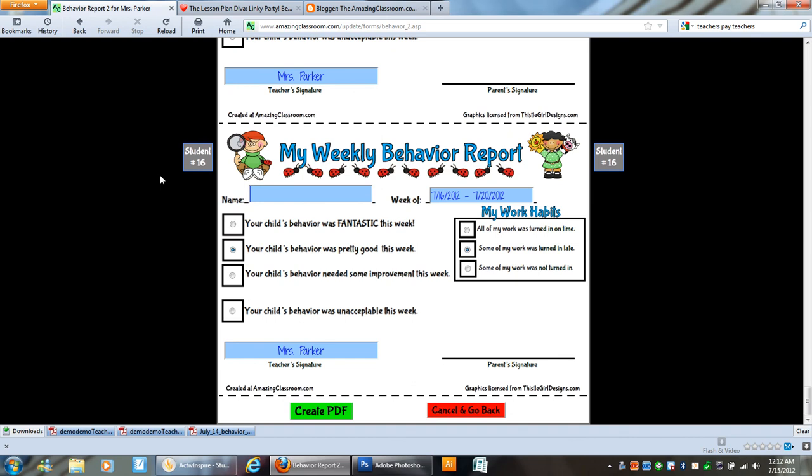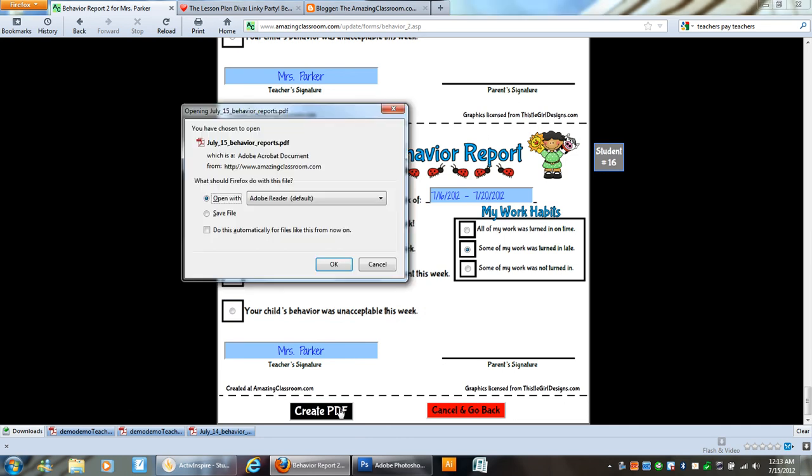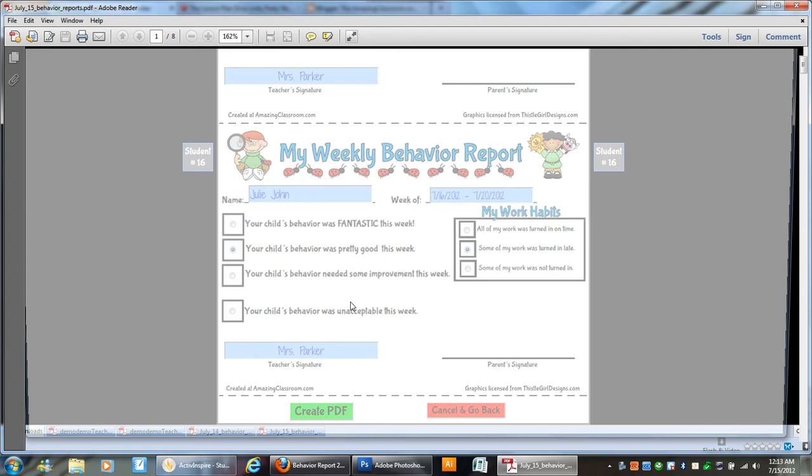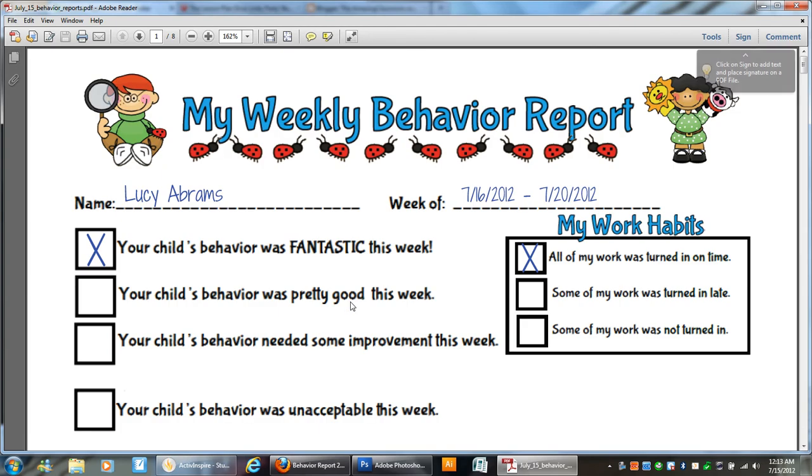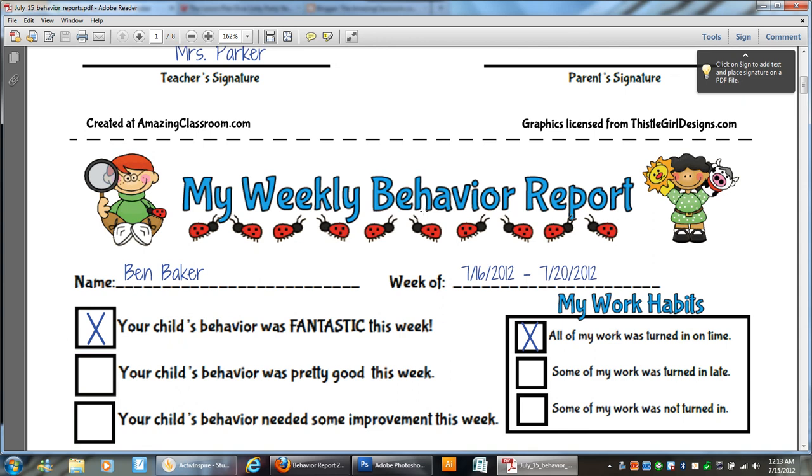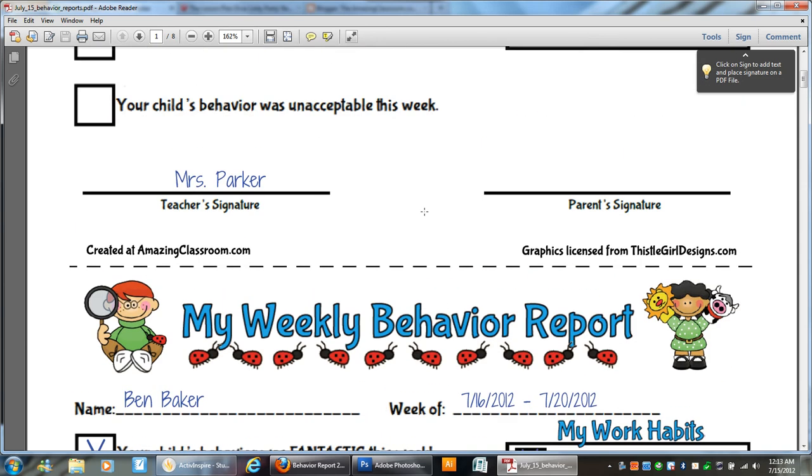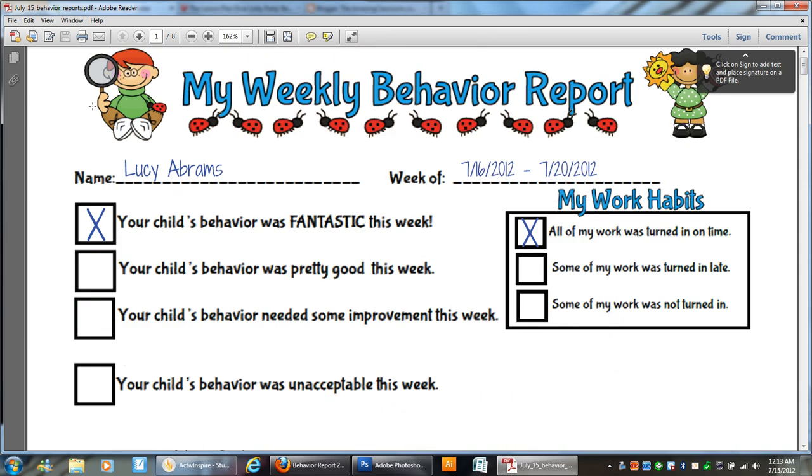Let's type in. I think that student's name was too fake of a fake name there. And we're going to click create PDF. And when we do this, I'm just going to click open. You can also save it. But you can see here how the weekly behavior report comes out on an eight and a half by 11 sheet of paper. And they come out with a large X checked in the box that you selected.